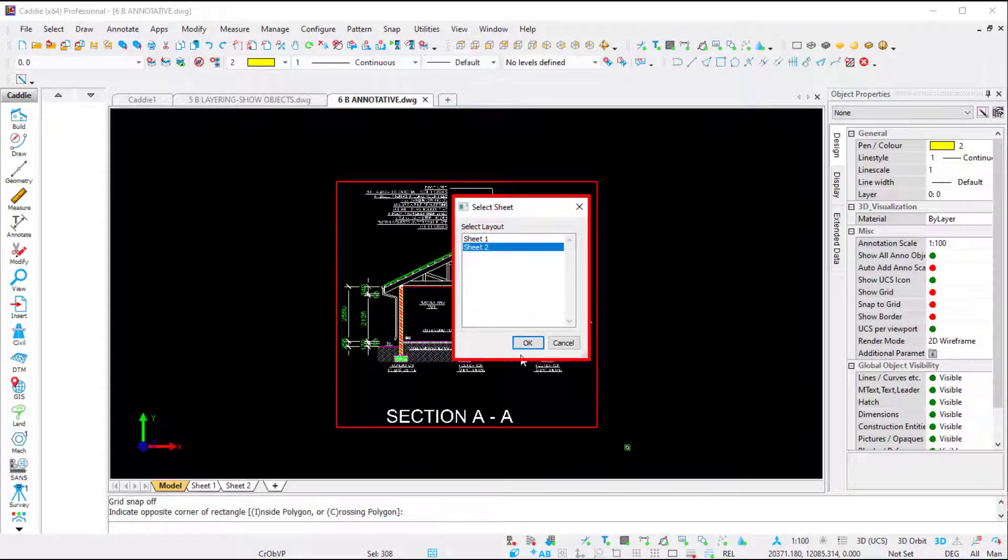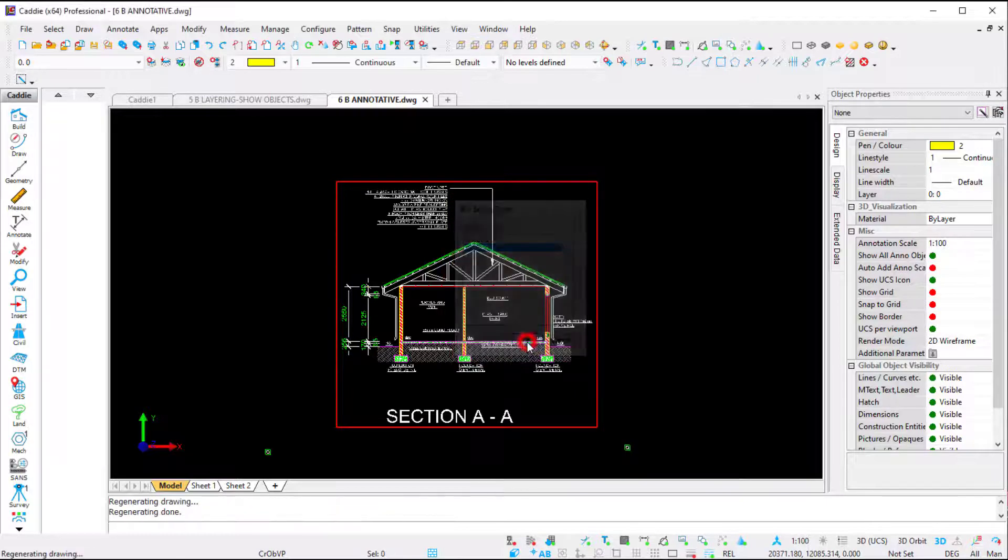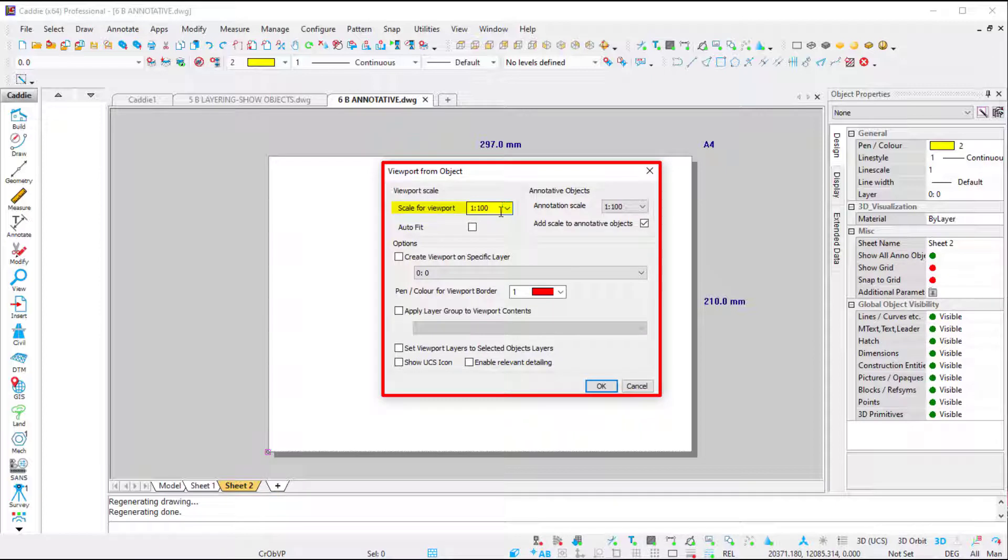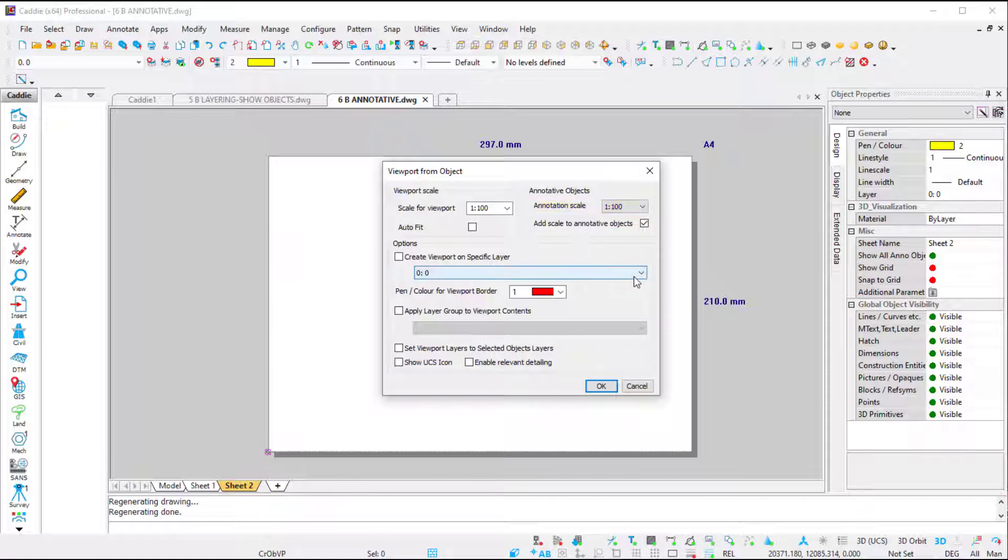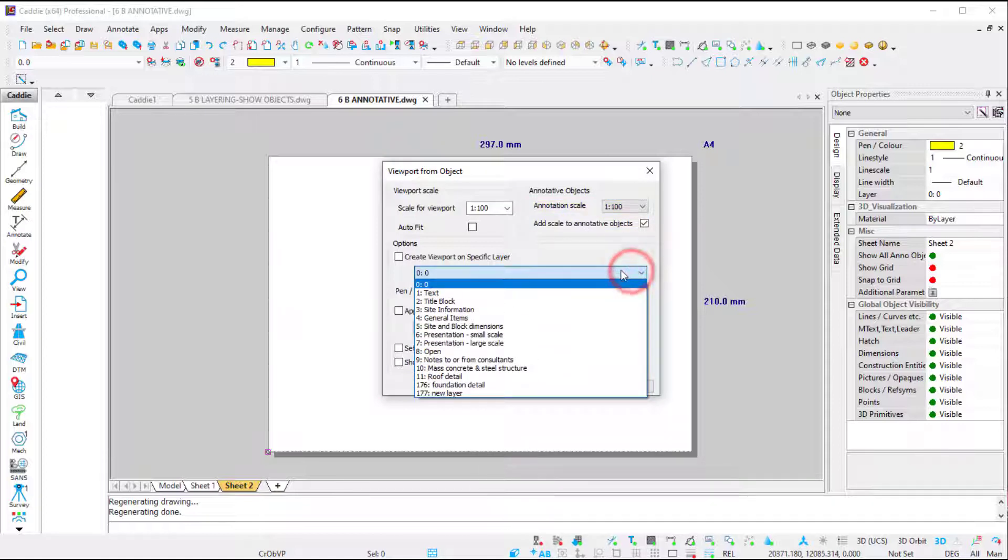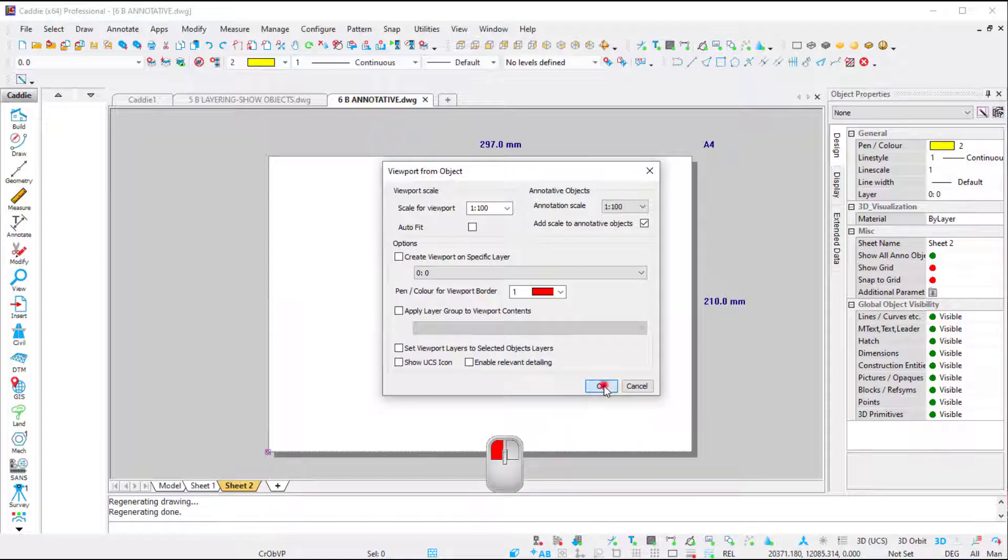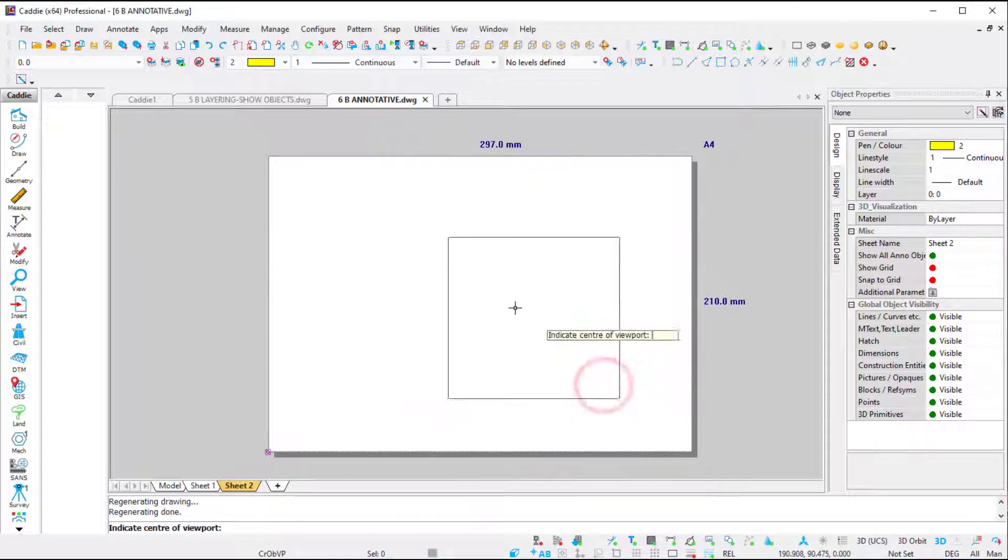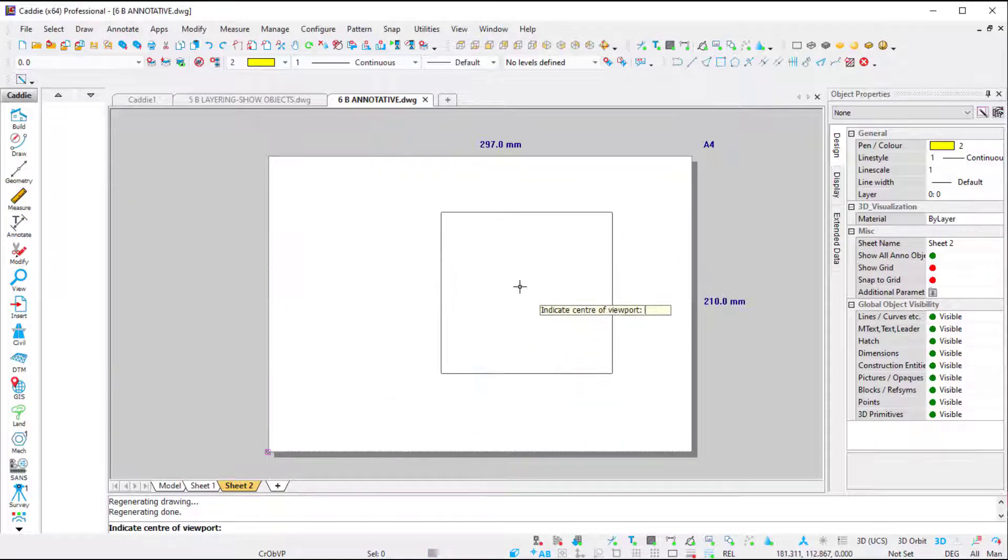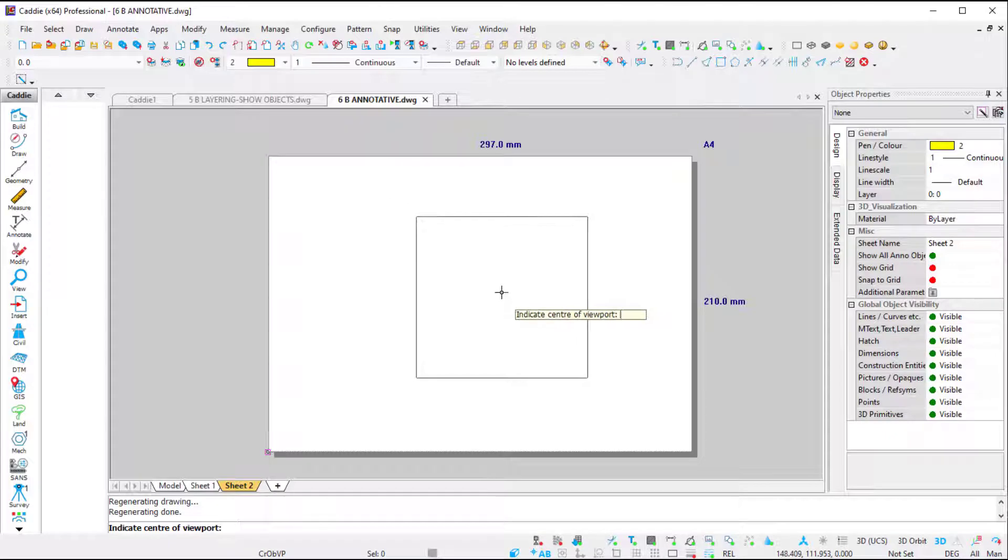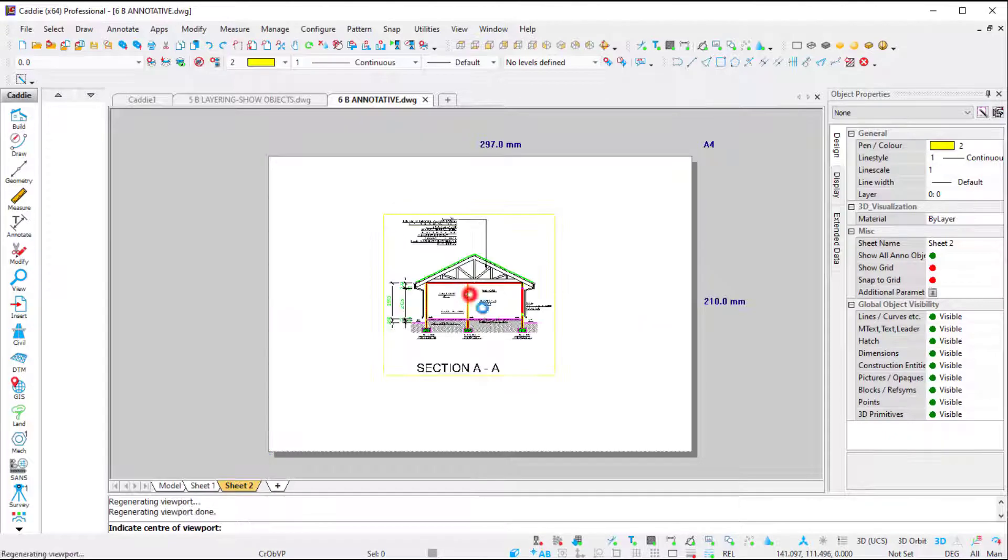AutoCAD will ask us scale for viewport. As you can see, I'm going to make use of 1:100. And as you can see on the right hand side, my annotation scale is 1:100—that's what I want. You can select a specific layer if you'd like to place it on a layer; otherwise it will be on your default layer. I'm going to say OK. And as you can see, it gives me a preview of my viewport, and now I can place my viewport. I'm going to press Escape or R for Regen.